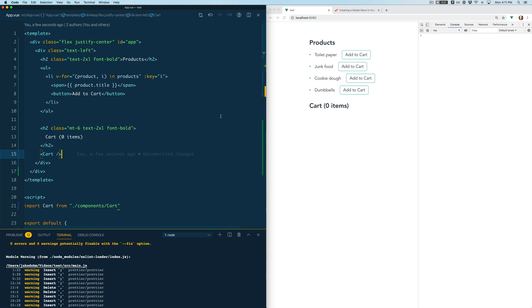Hey everyone, in this video I'm going to walk through how to add a simple global store to a Vue application without any libraries using only native Vue functionality.